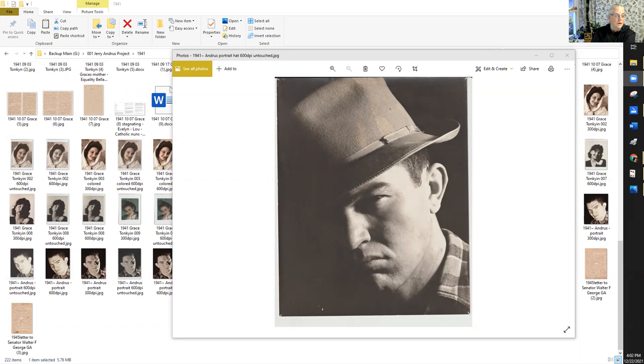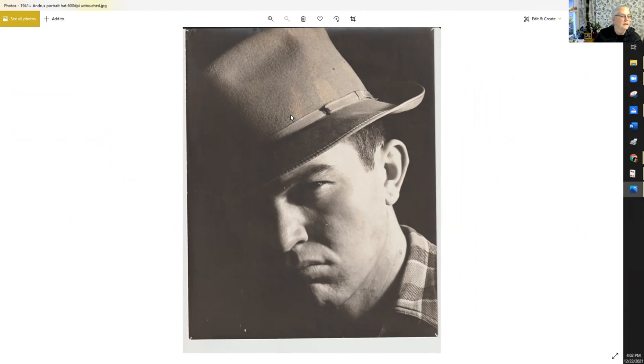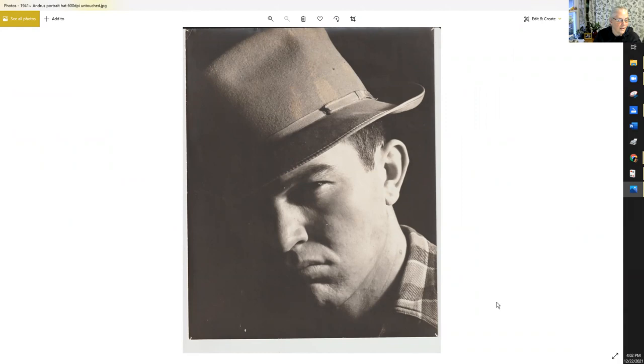This is a picture from Jerry Andres, I think taken probably about 1941 before World War II. Some of the issues with it: there's discoloring, it's kind of orangish here, there's some flaws, little dust here and there. It's also cropped weird and it's just this dull kind of thing.